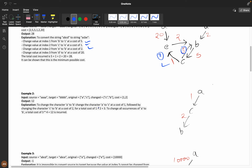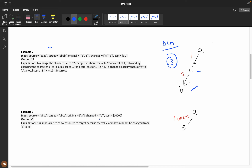Looking at the example with the directed graph: A should convert to B by going A to C and C to B, which costs 3. Multiplied across 4 characters, the total is 12. In another example, A to A, B to B, C to C match directly, but D to E has no direct path and no indirect path, so we return -1.